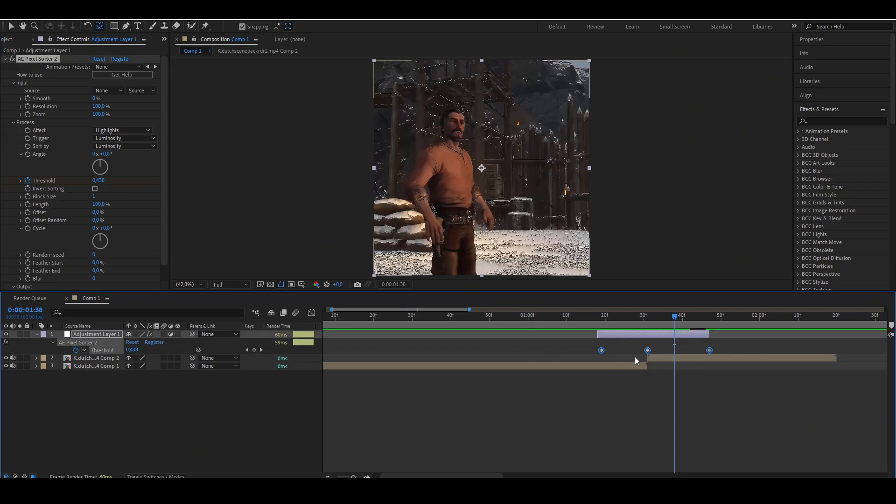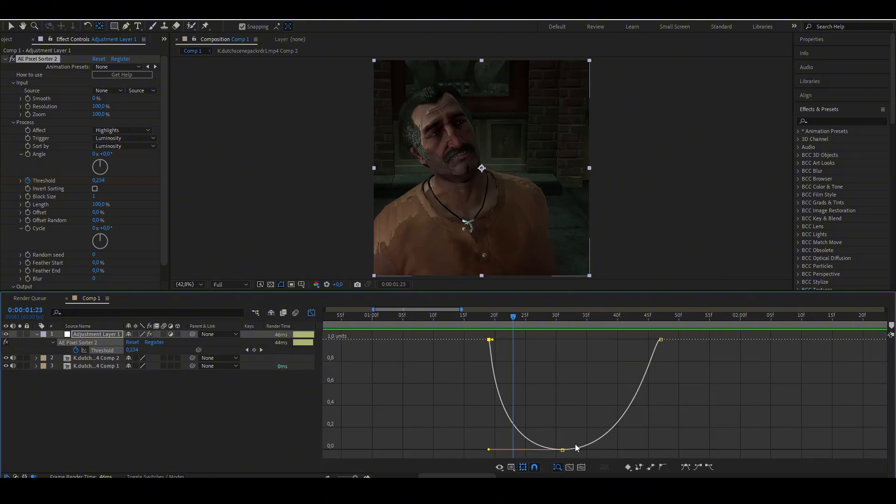Now press F9 and do what I do. Your graphs should look like this.